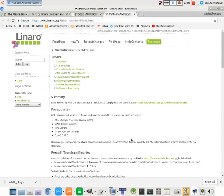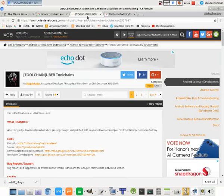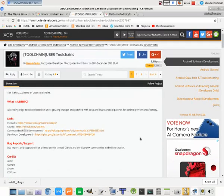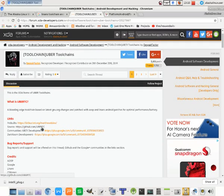So here's Linaro that has a list of tools that they have set in order to compile with. You can also look up things like Uber. It's another tool chain that's available. There's several out there.